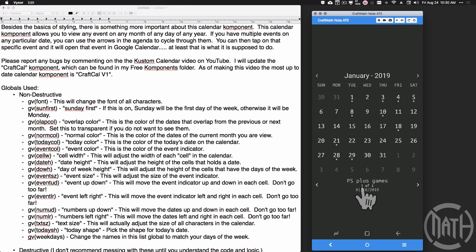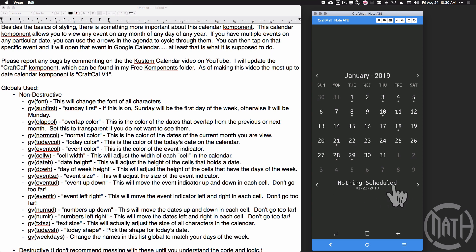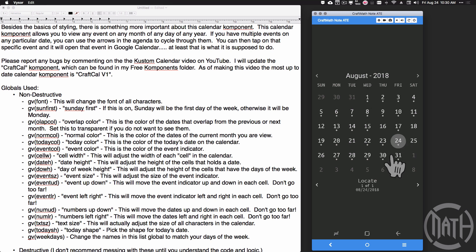It always resets to event one regardless of how many events there are — let me find one that has more, one of six — it's always going to reset to the first one. And if you tap on a date that does not have an event it's going to say 'nothing scheduled.' Not only that, you can tap the month name up at the top to go back to the current day showing events for that particular day.